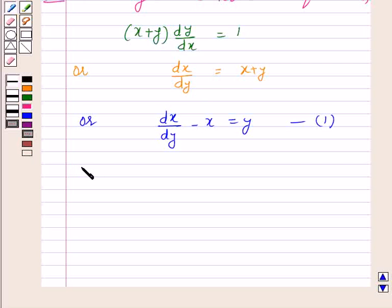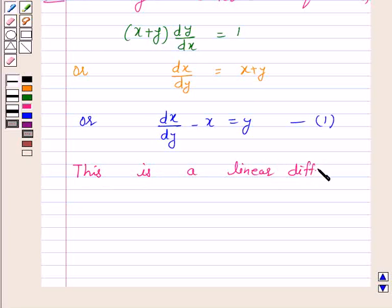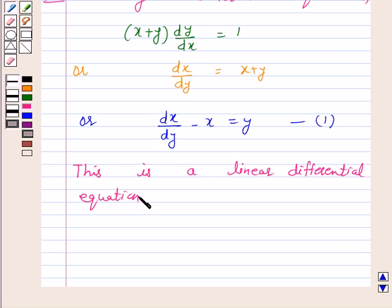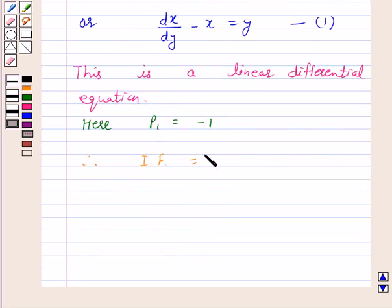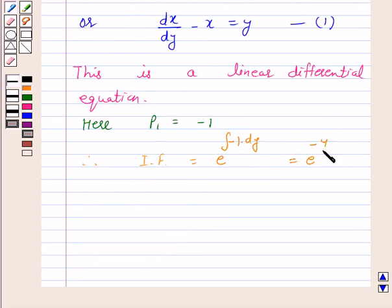According to our key idea, this is a linear differential equation of the form dx by dy plus p1 x equals q1. Here p1 is equal to minus 1. Therefore, the integrating factor equals e raised to the power of the integral of minus 1 dy, which equals e raised to power minus y.